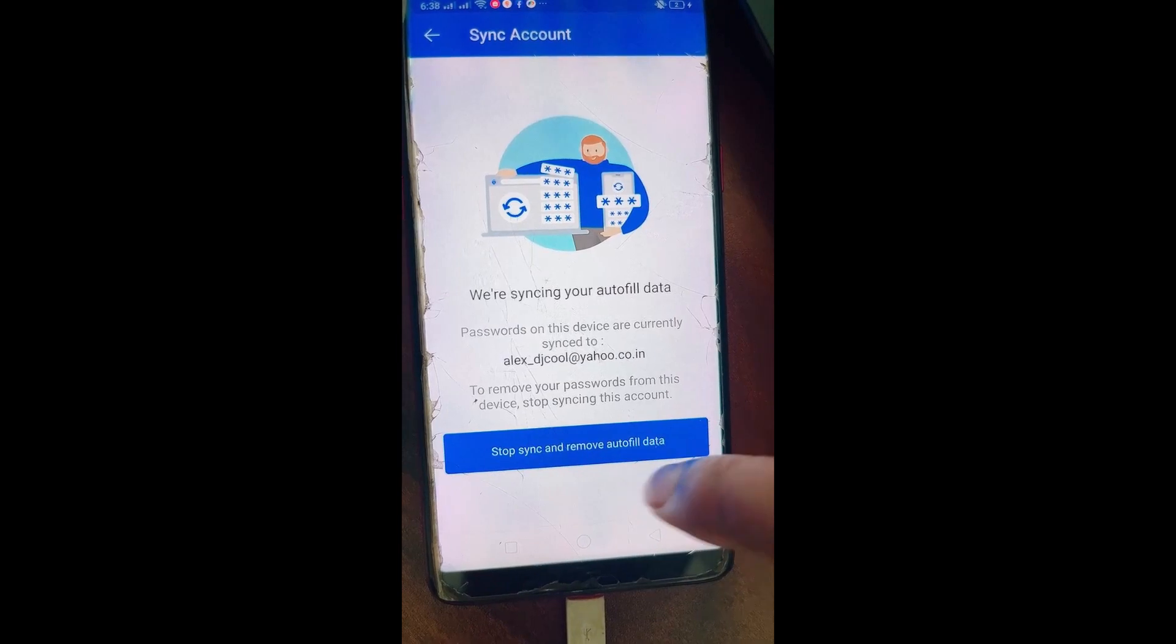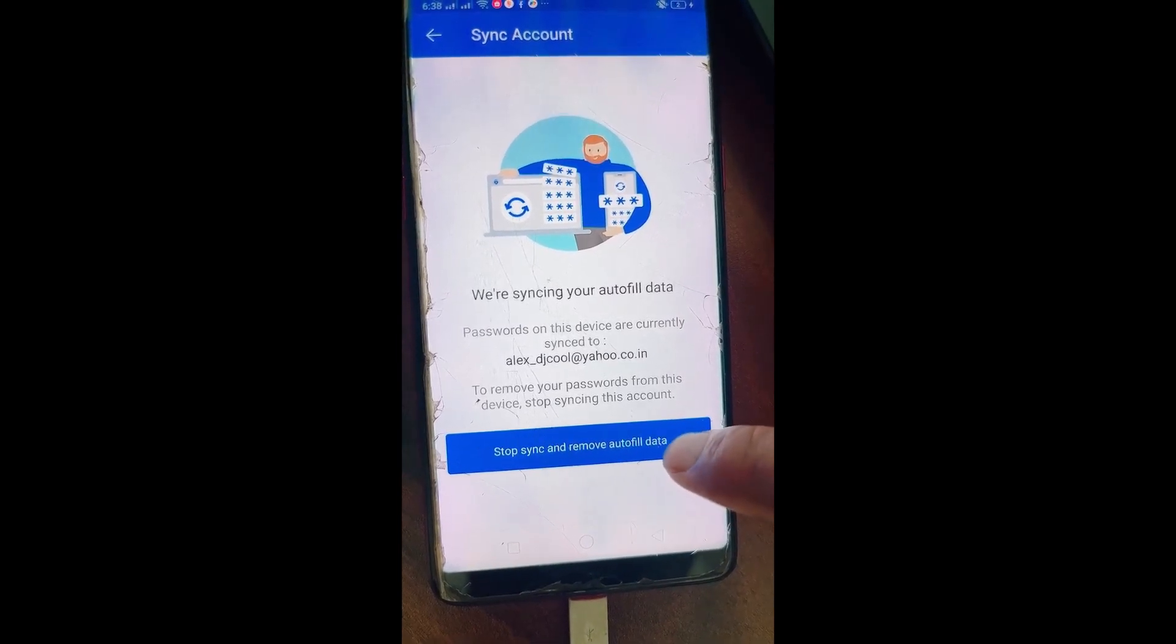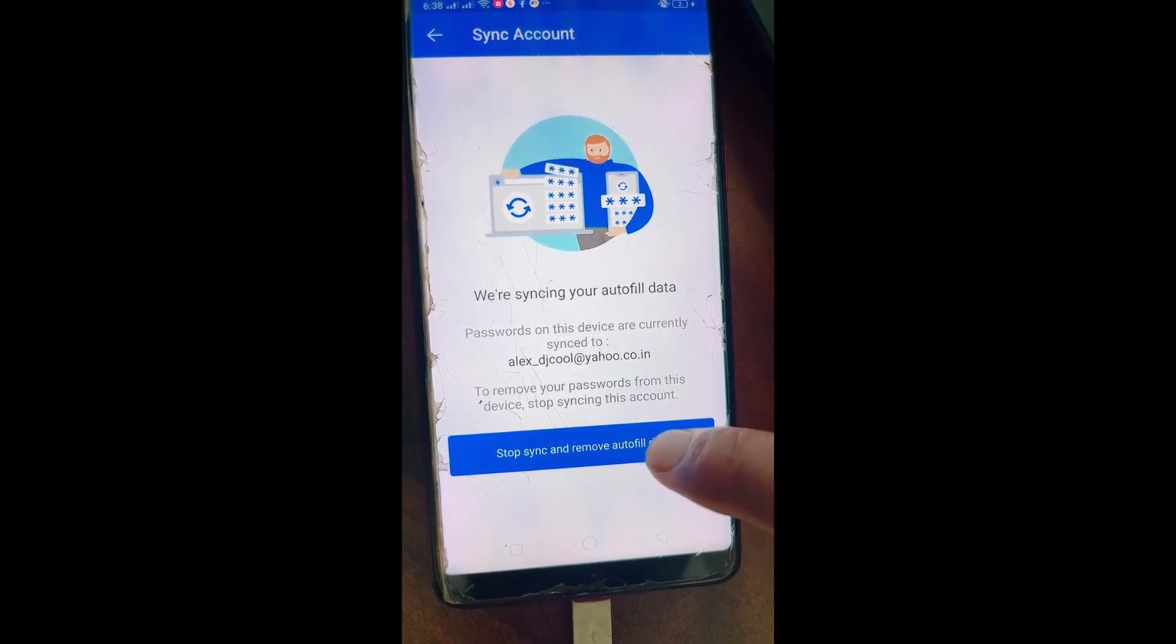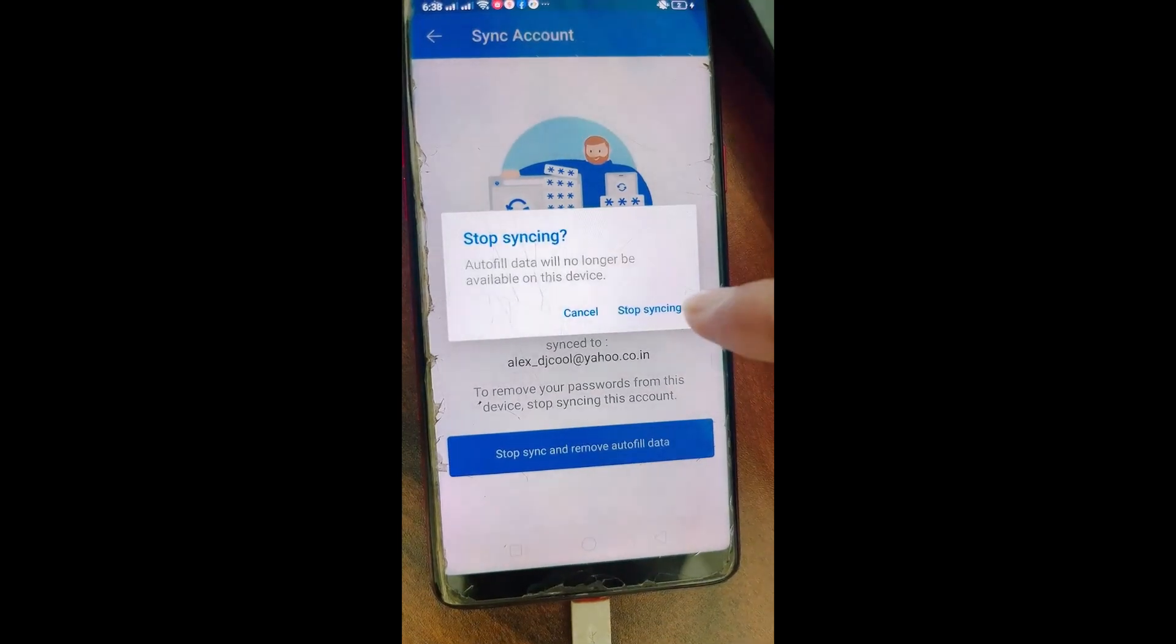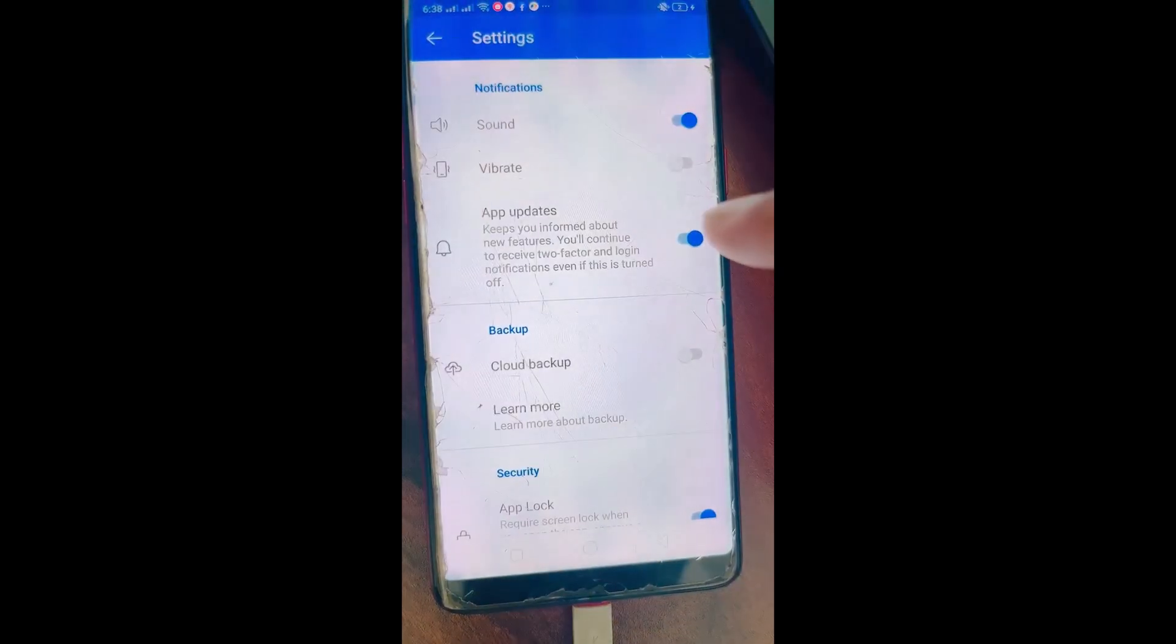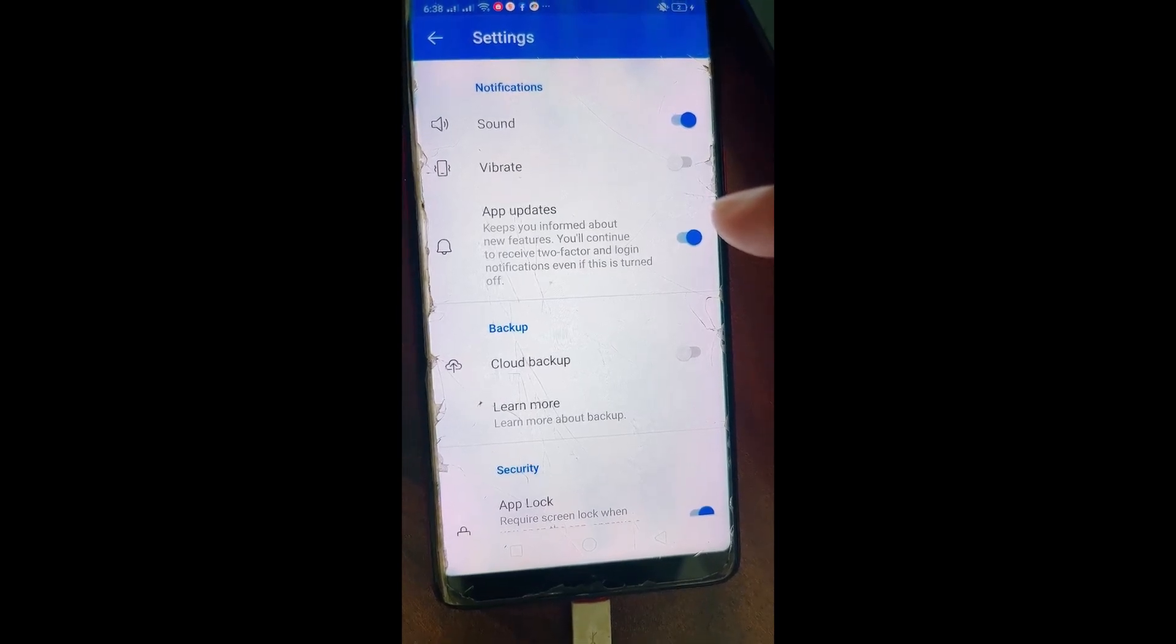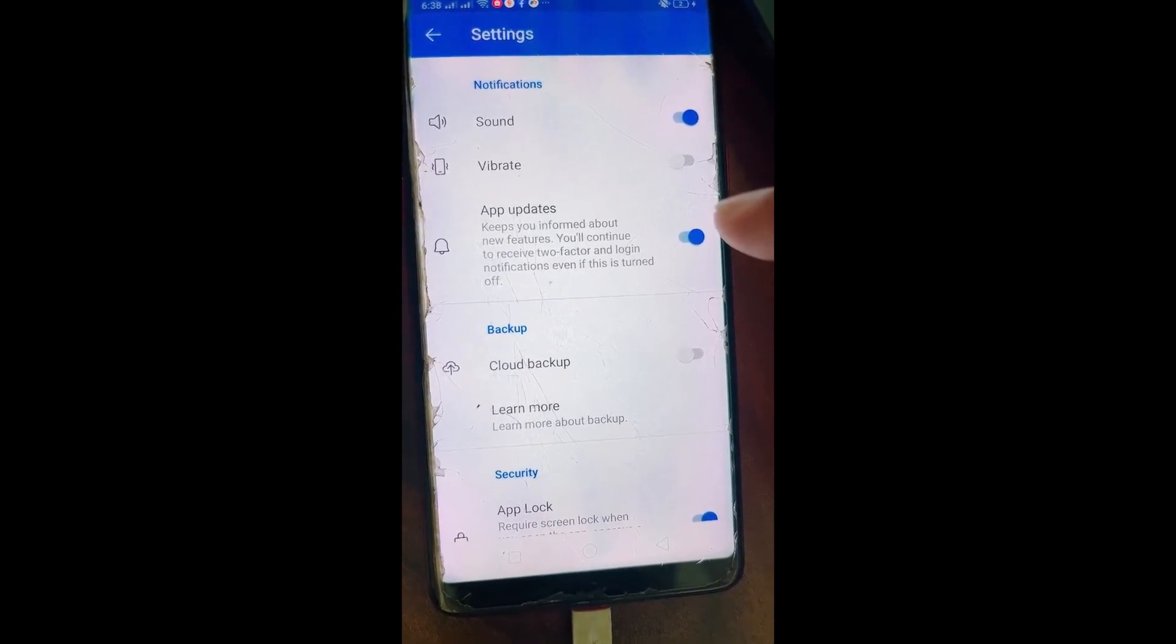You will see an option which says Stop sync and remove autofill data. Tap on it and then click on Stop syncing. This is how you can remove or delete the saved password in Microsoft Authenticator.